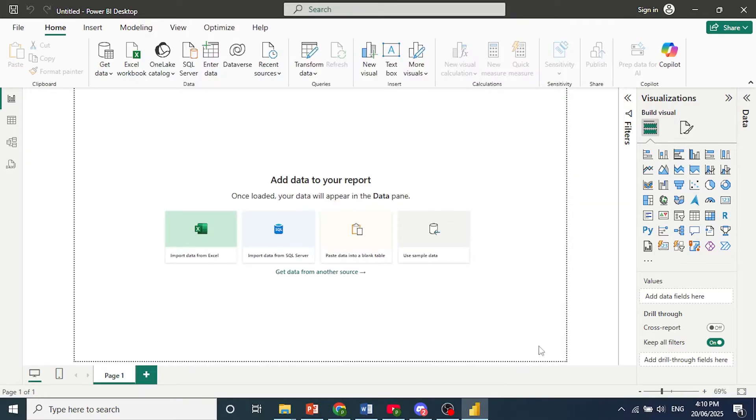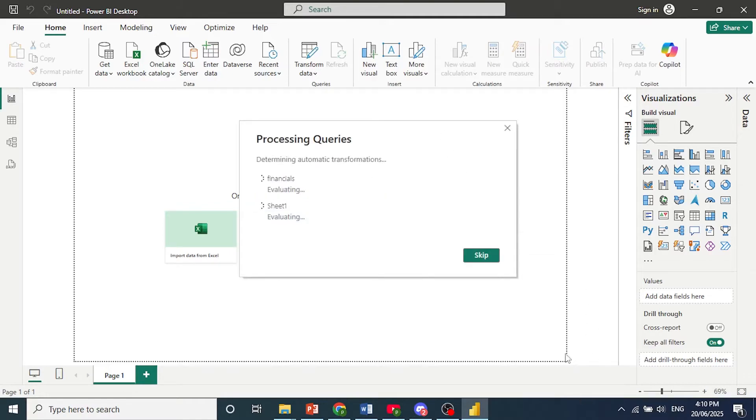So once we click on Load, we just need to wait for the data to come in.